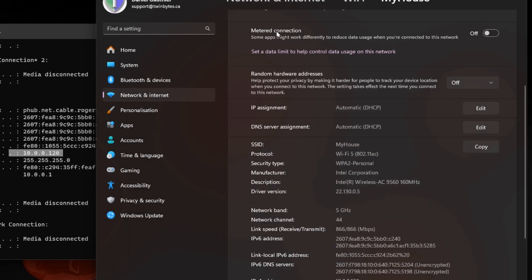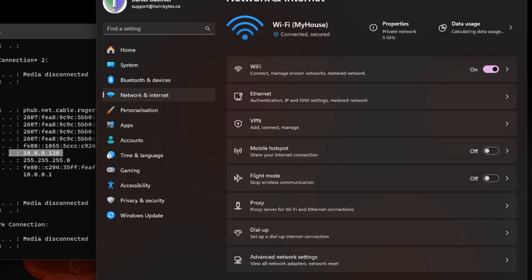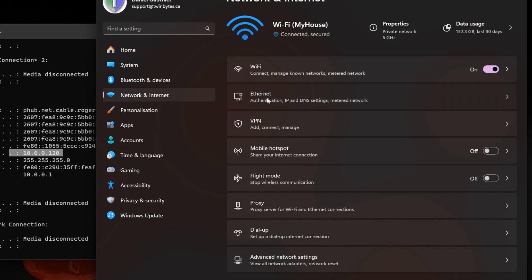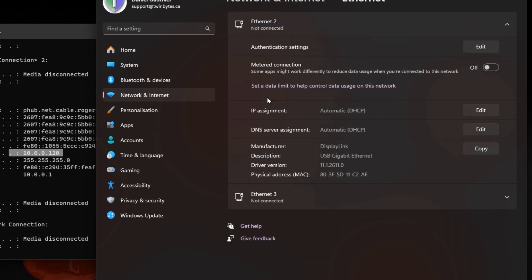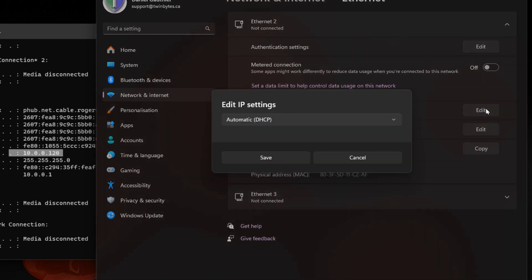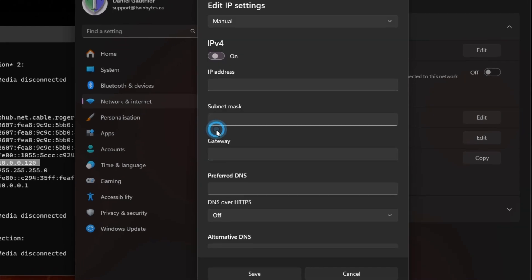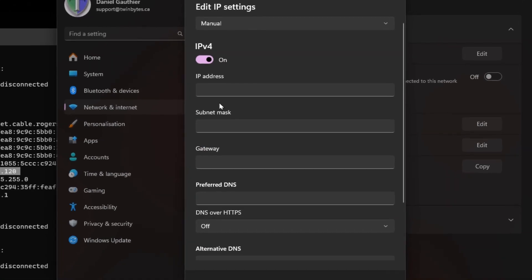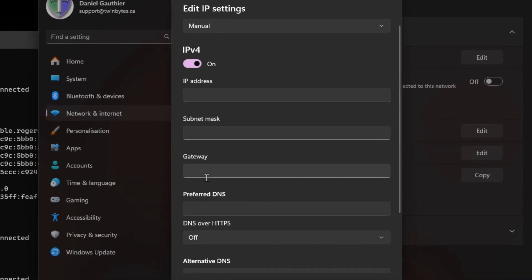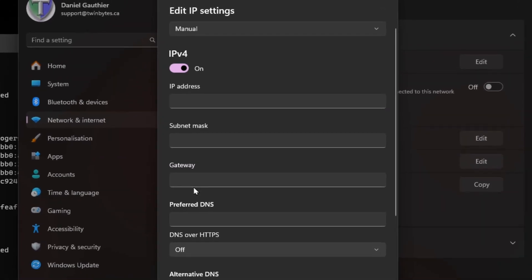I'm going to cancel out of here and go back to the Network and Internet connections. If it was an Ethernet connection, we would click on there, and here is our IP assignment currently DHCP. So we would just hit edit, change the drop-down menu, turn on IPv4, and the rest is exactly the same.